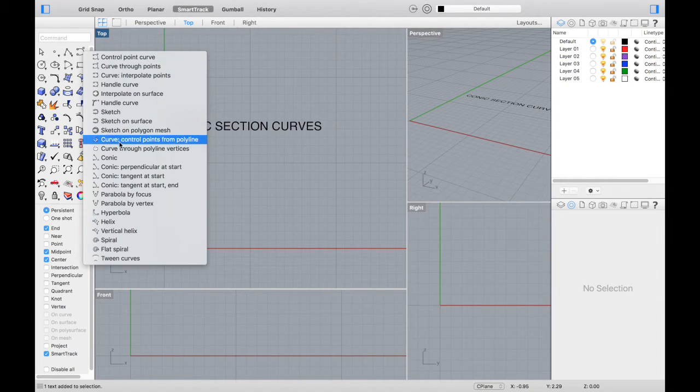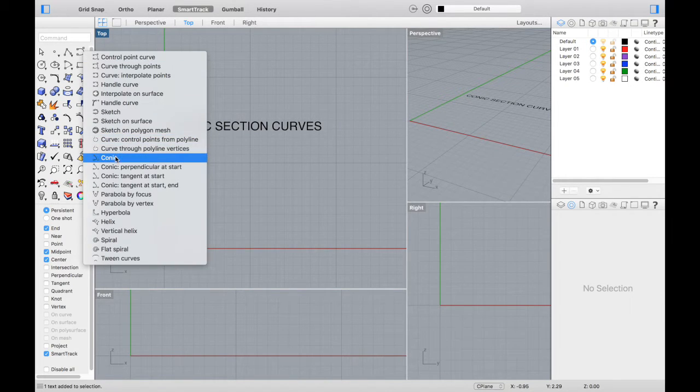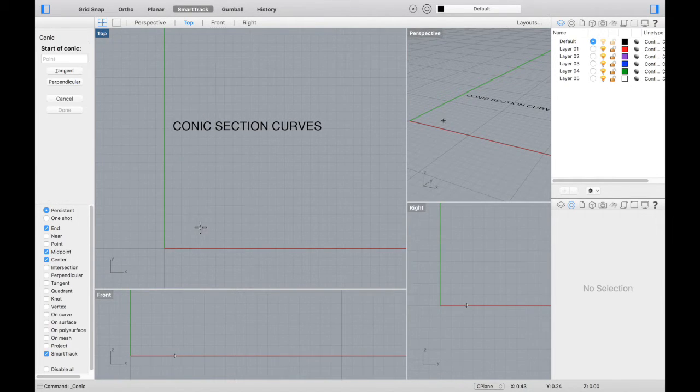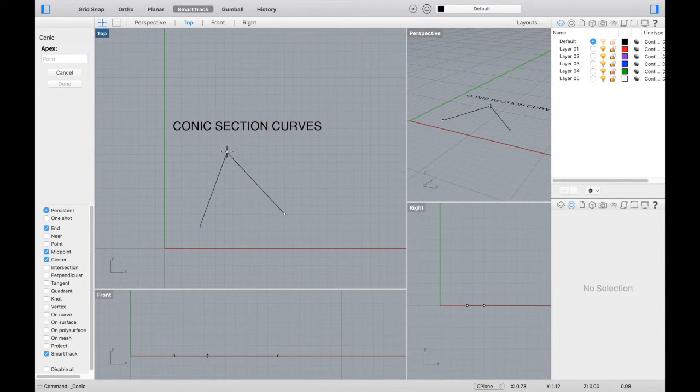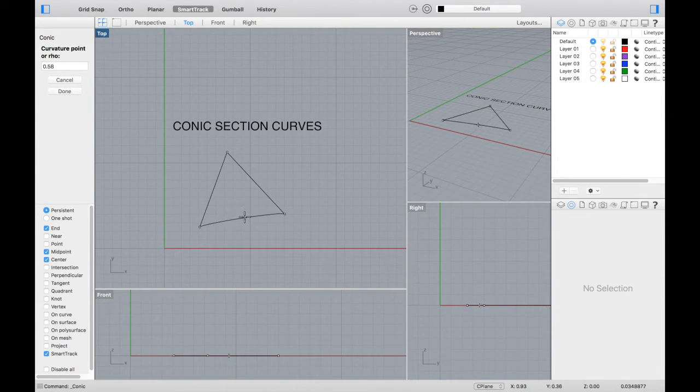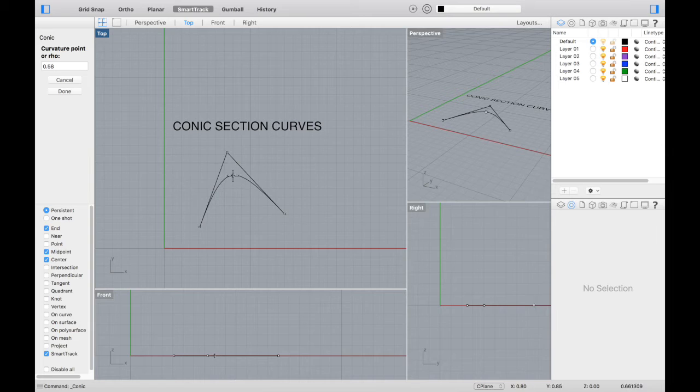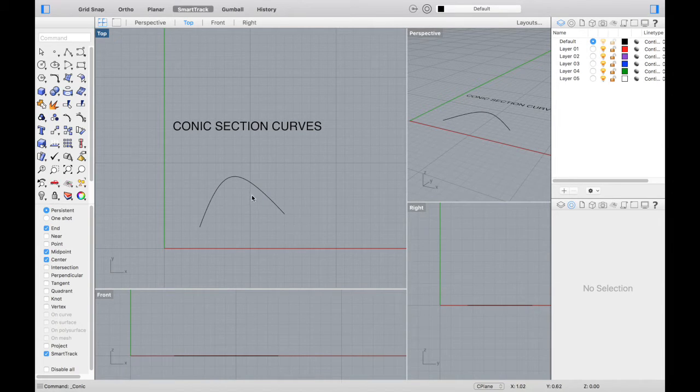Now let's look at conic section curves. If you select a start point, an end point, and an apex, you can adjust a conic curve within those parameters.